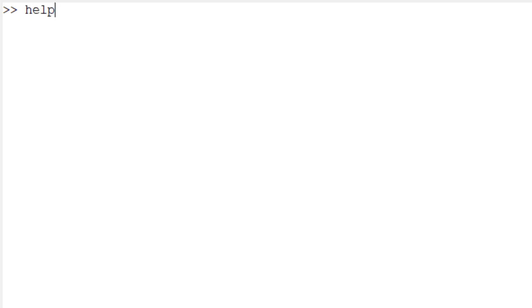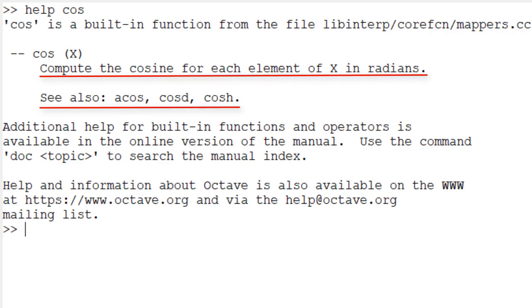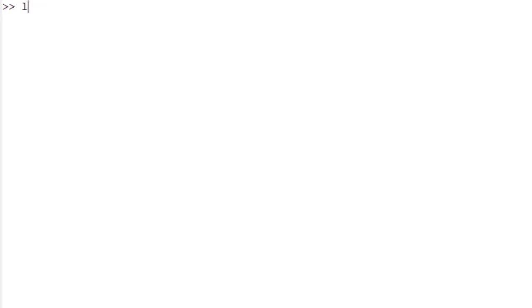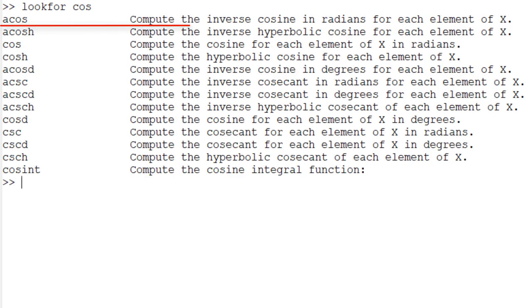To find detailed information about a given built-in function, use 'help' followed by the function name. For example, type 'help cos' to see the functionality and syntax, plus a list of relevant functions. If you don't know the exact function name, use 'lookfor' followed by a keyword. For example, type 'lookfor cos' to see all built-in functions with 'cos' as a keyword — for instance, ACOS, which calculates arc cosine — the inverse cosine in radians for each element of x.